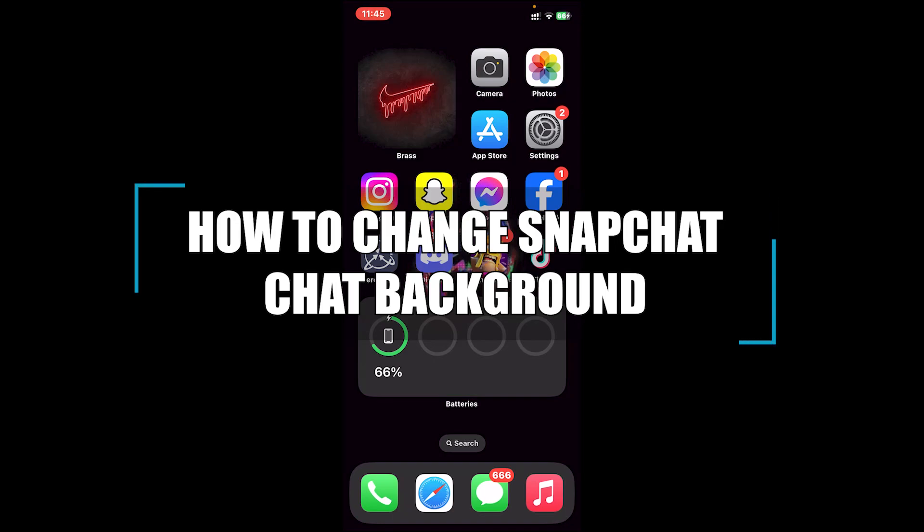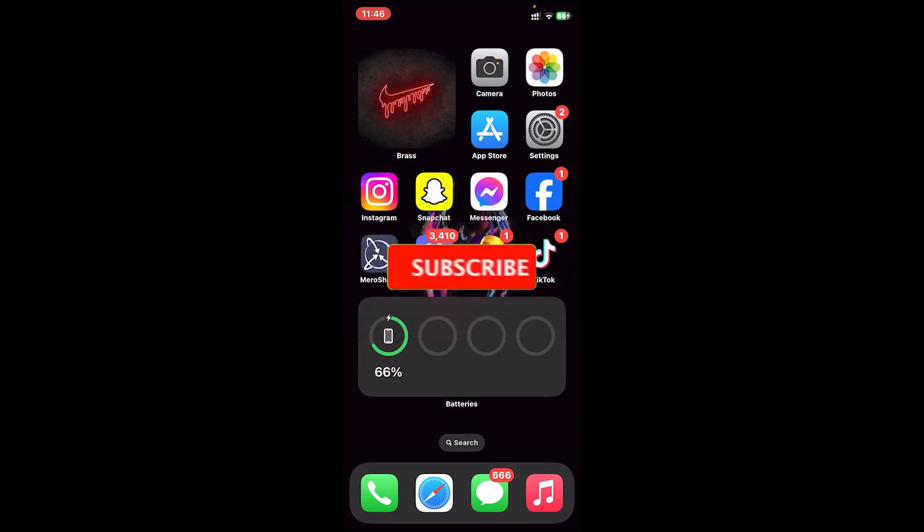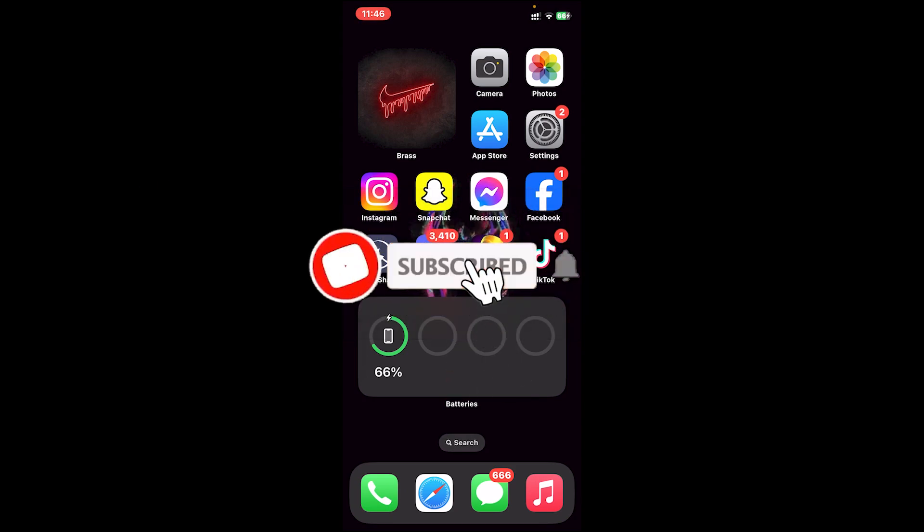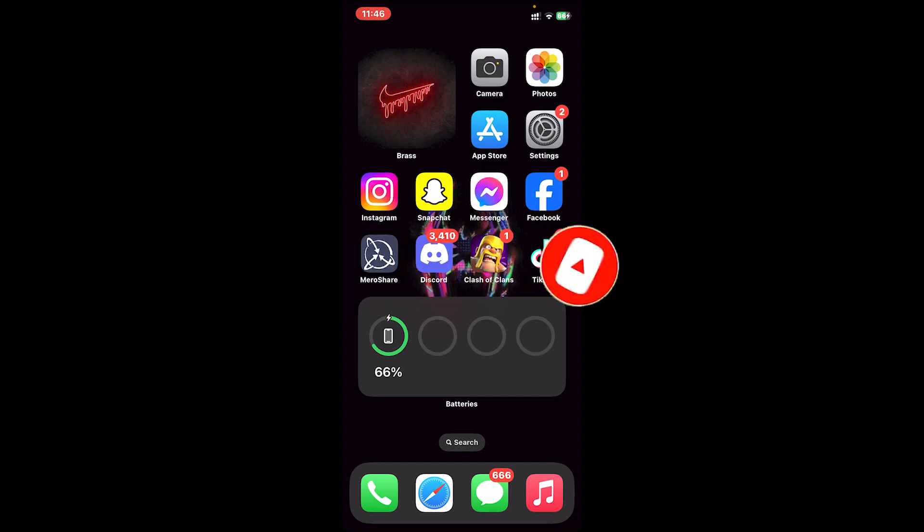Hello everyone, welcome back to our channel How to Guide Web. In today's video I'll be teaching you how to change Snapchat chat background. Before getting started, if you're new to the channel, please subscribe and turn on the notification bell icon to get notified every time we upload new videos. Now let's get started.